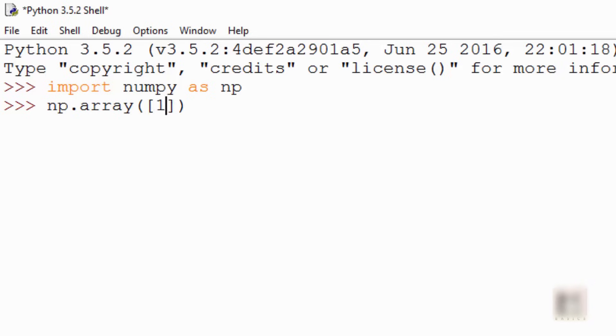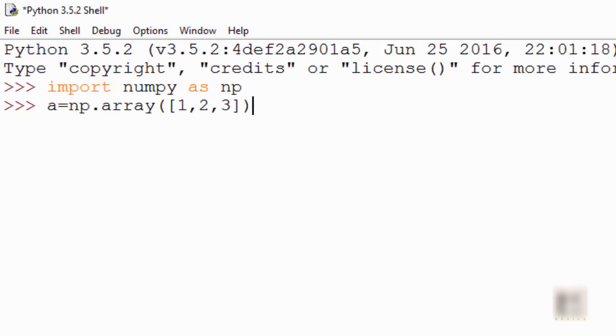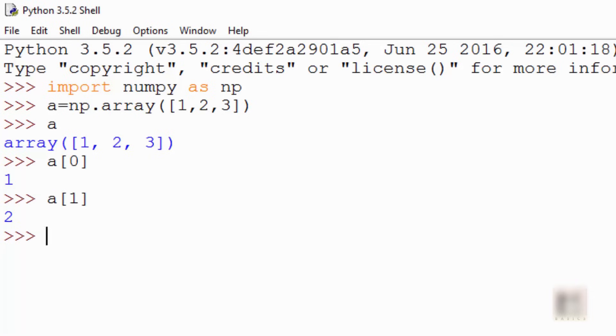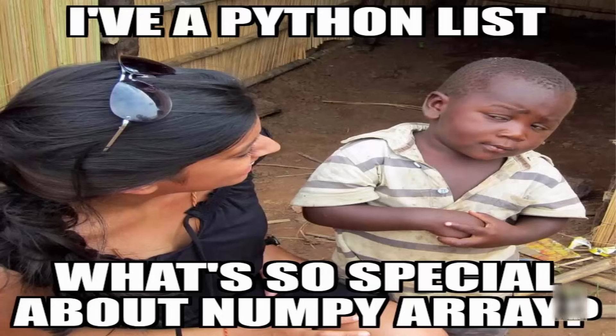To create an array object, you use np.array and in this bracket you pass down your list. So this is my numpy array. If you look into it now, this is similar to a list. It is actually very similar to a list. You can access the elements by index and it looks like a list.